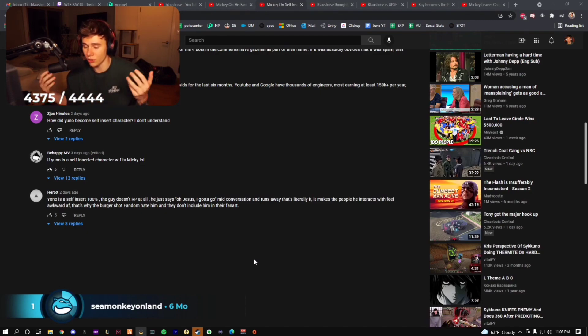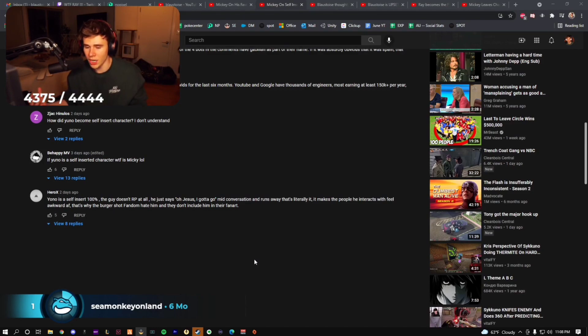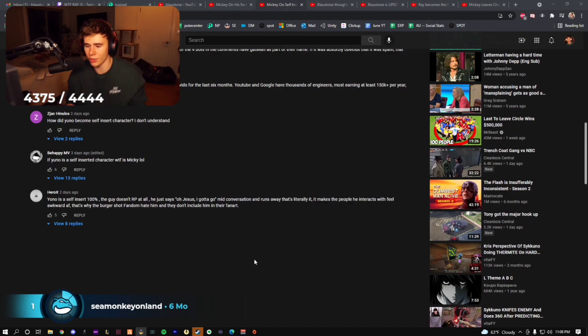is extremely enjoyable and funny because it's taking one of the most likable, funny, trolly streamers and putting them in the situation that is GTA RP.